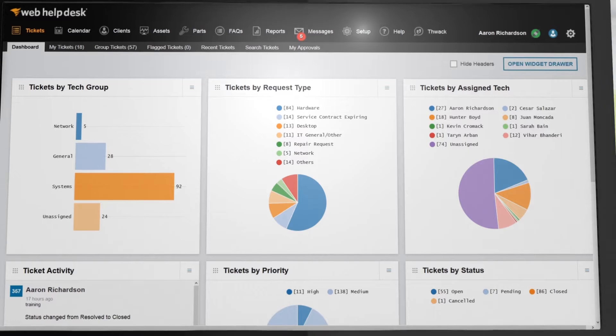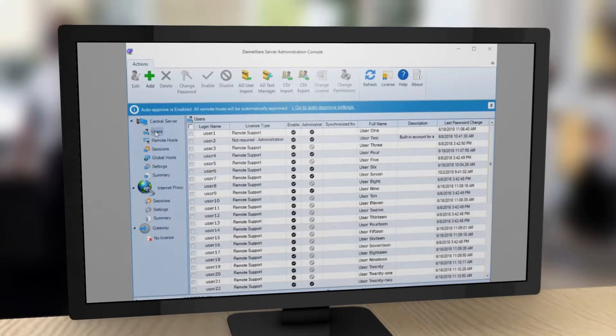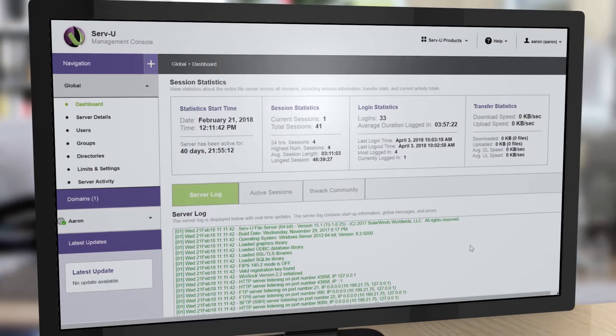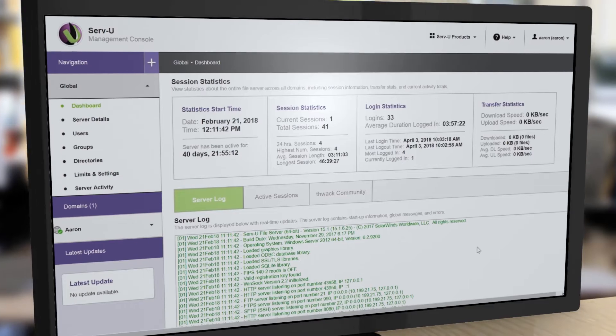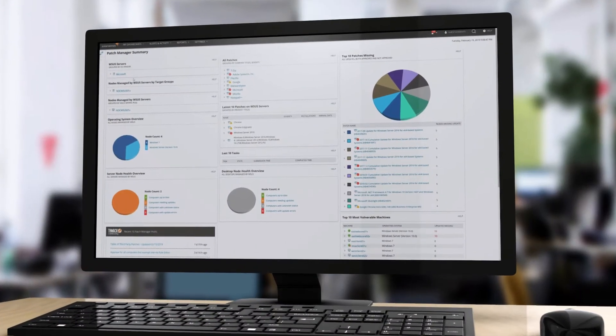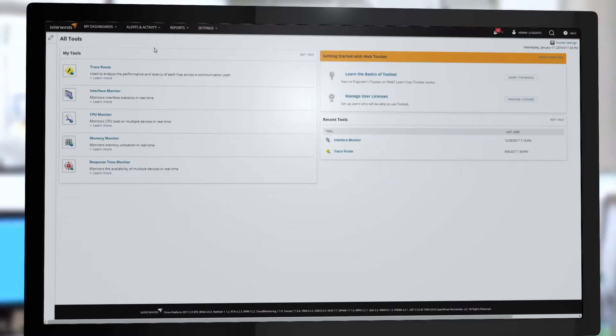The pack includes Web Help Desk, Dameware Remote Support, ServU FTP Server, Patch Manager, and Engineer's Toolset.